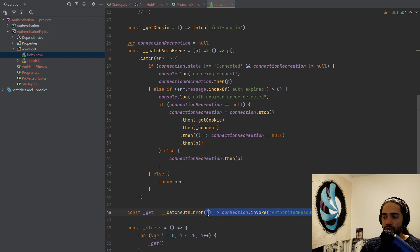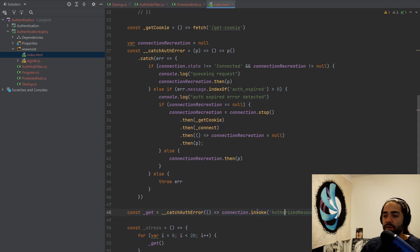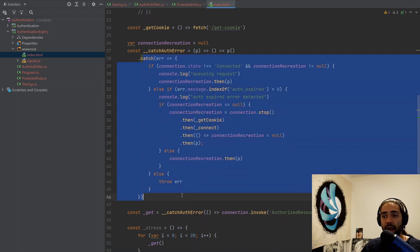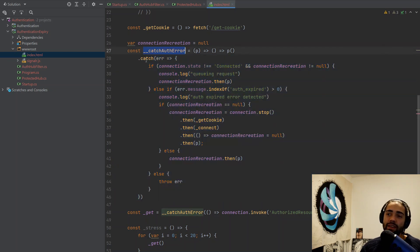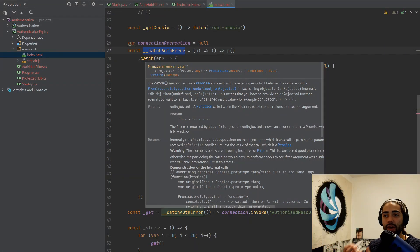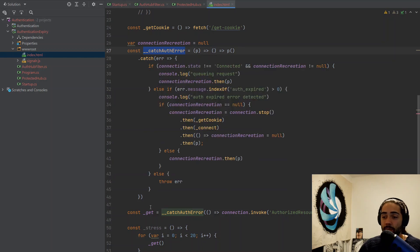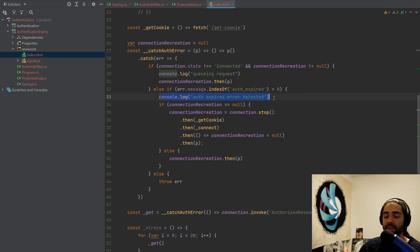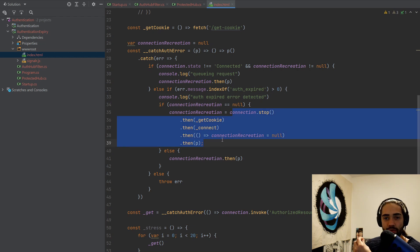What is the p function? catchAuthError accepts a function of what I want to do — in this case invoke authorized resource and console log it. This returns a promise in and of itself, but it's a function that generates a promise. I execute that function which returns me a promise for that request, to which I attach this error handling. This function is a reusable way to attach error handling to all requests made to the hub, because I can have many requests and I want to make sure I handle errors on all of them.